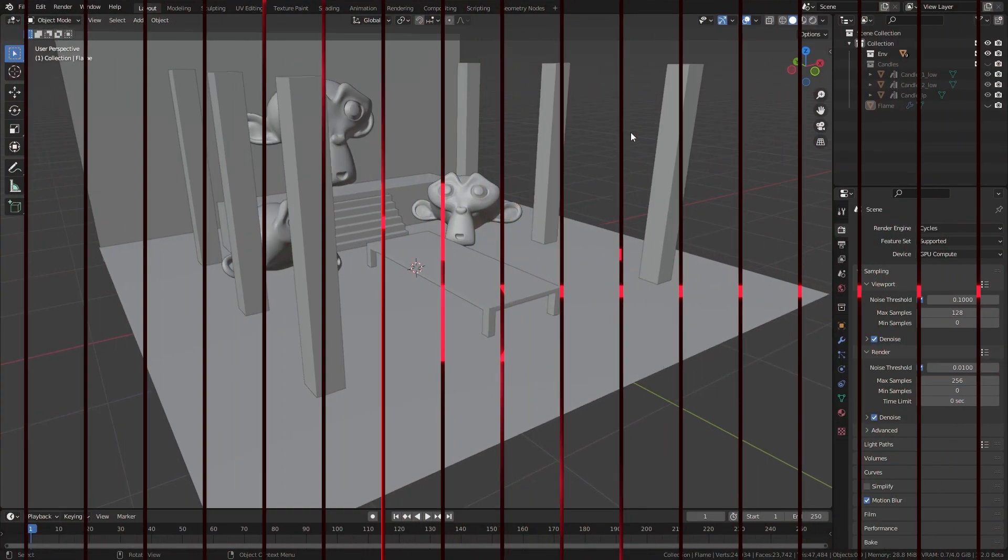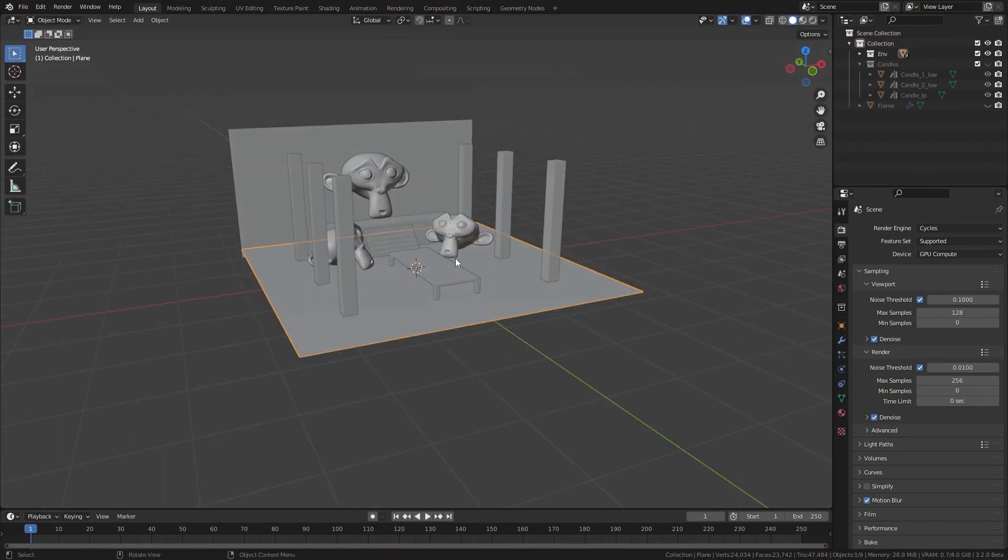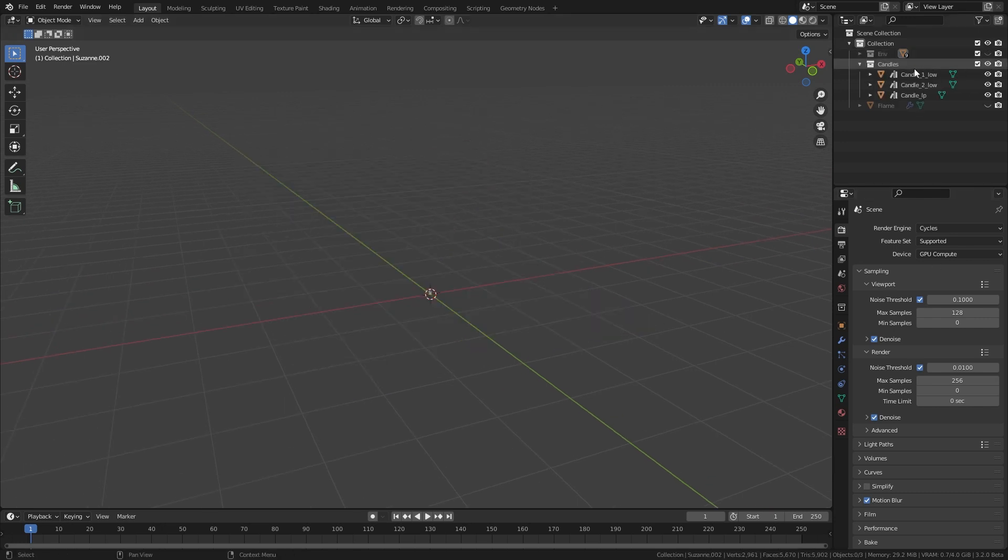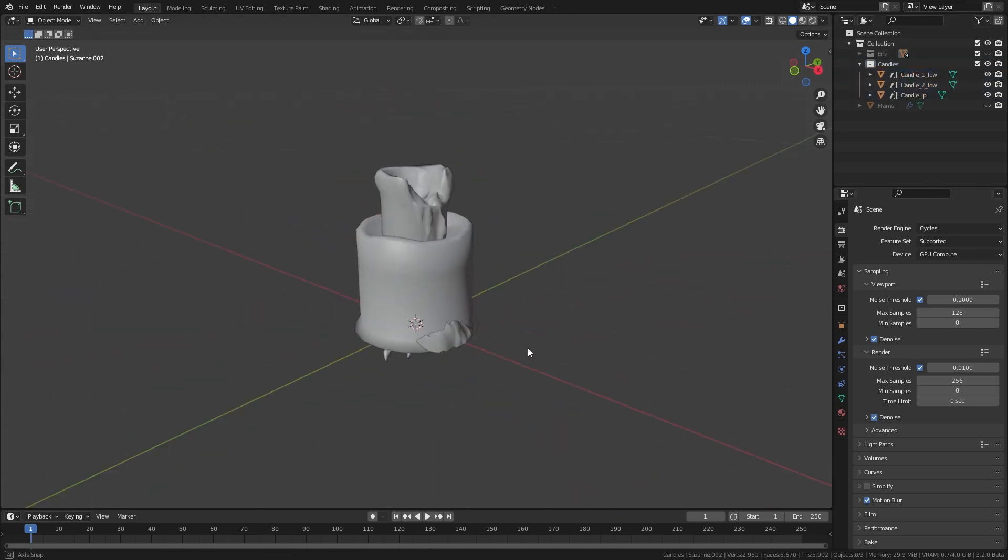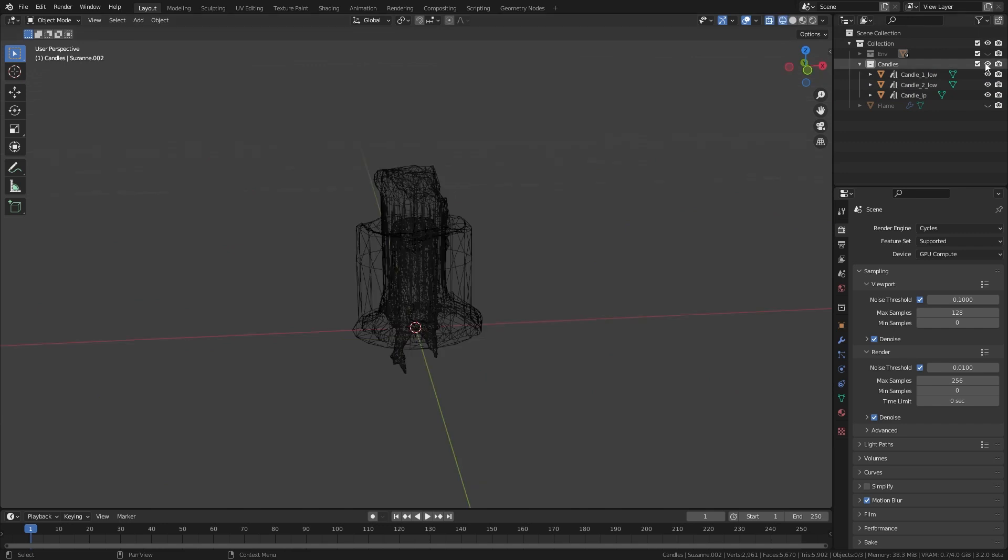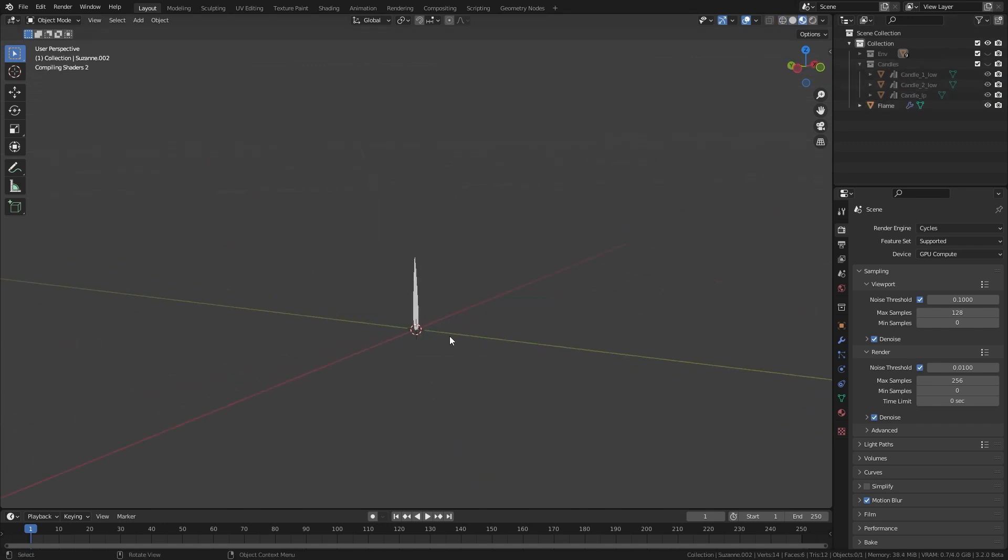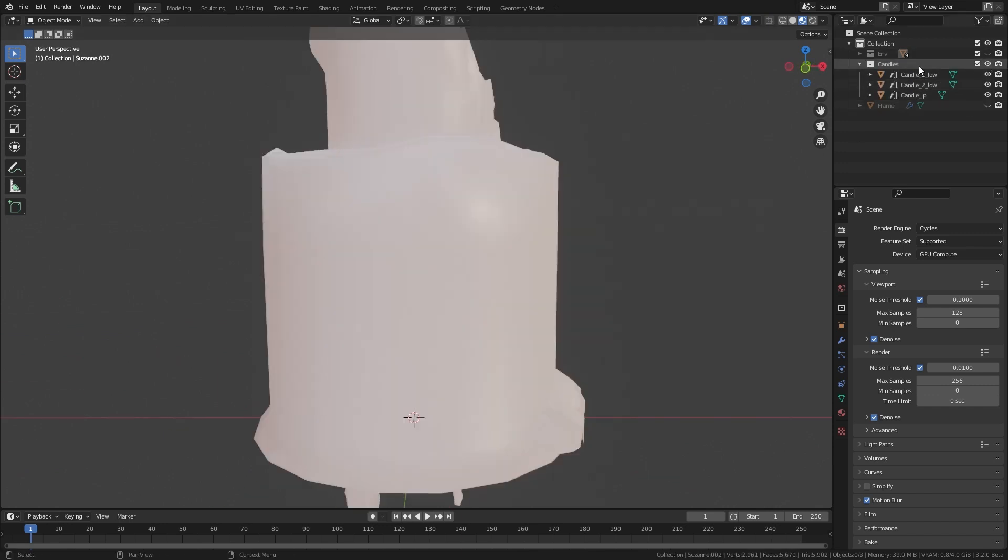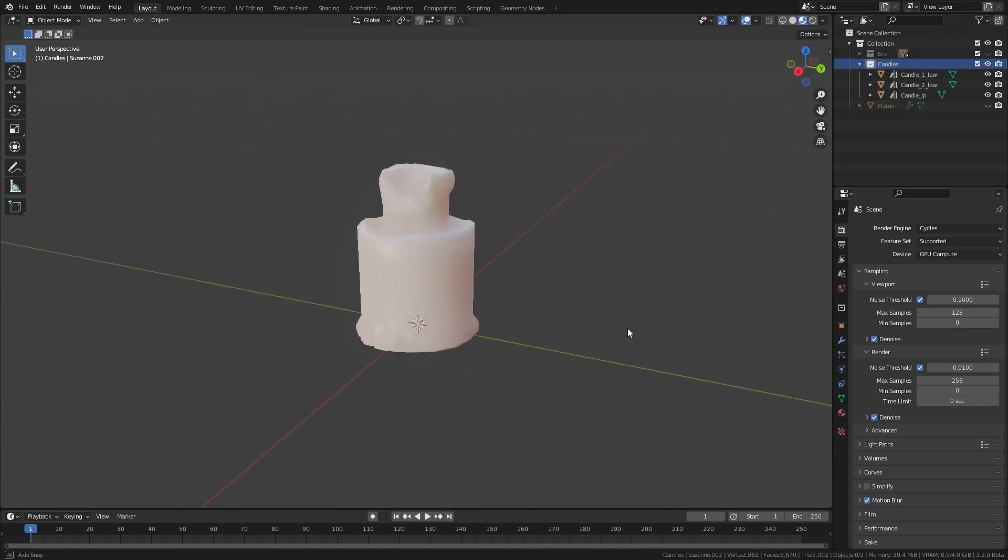To get started here I have a simple scene containing few simple meshes. Also, I have three candle assets in a separate collection. And also I have this simple flame object that has a flame texture as emission color. And our candles have a wax material.